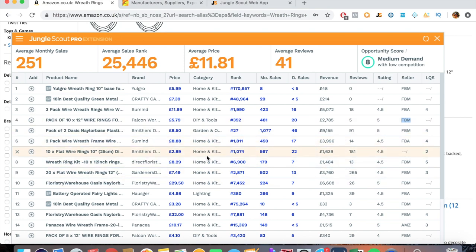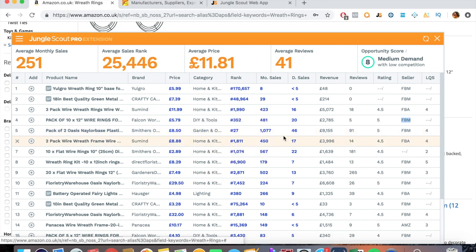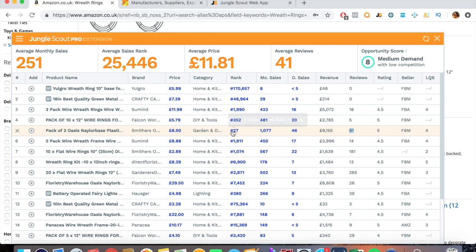So you can compete on that level. If you get the same product, make it look better, the packaging, make it a better price or a similar price, and you get some decent reviews. You don't even have to get the same amount of reviews to be honest, because if you offer more value and you make it a better listing then happy days you're going to be beating them and they've got a really good BSR as well. So perfect.